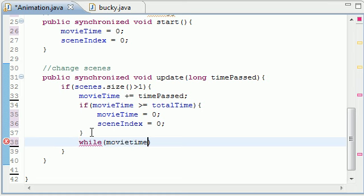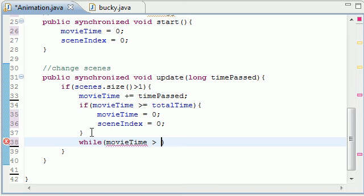If movie time, and remember this is your animation time, is greater than, and this might be kind of confusing. We're going to be building a method later called get scene and it's pretty much going to get the picture or the scene you're on.